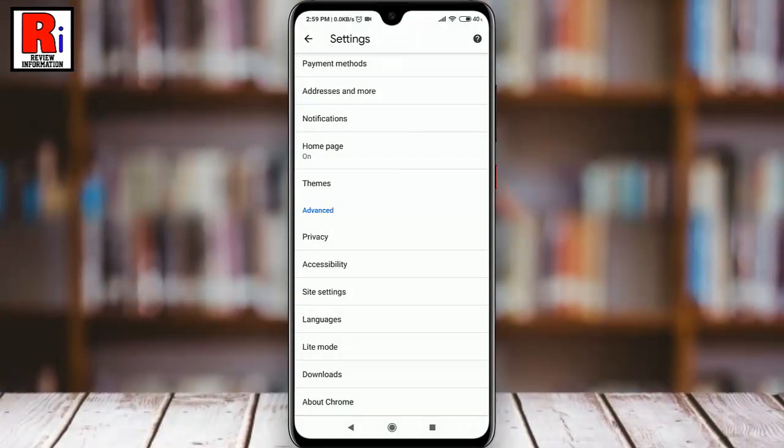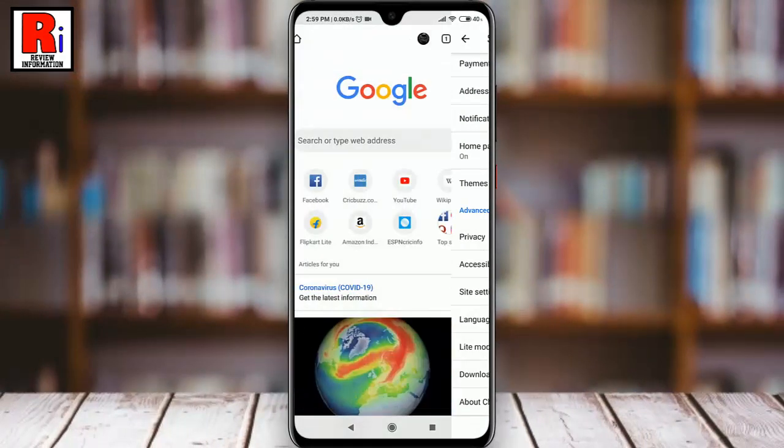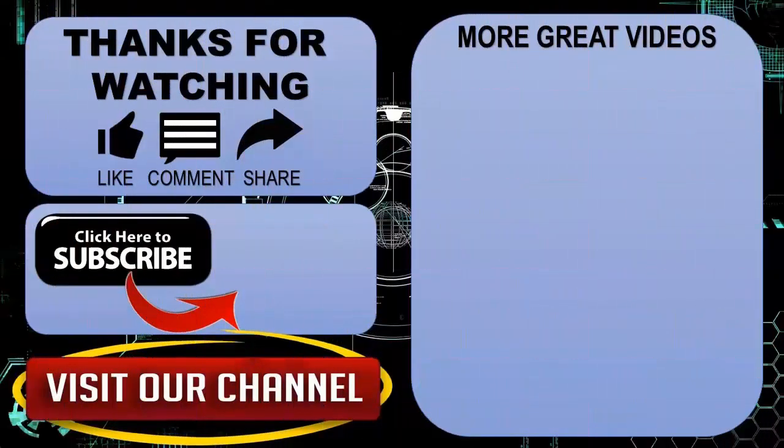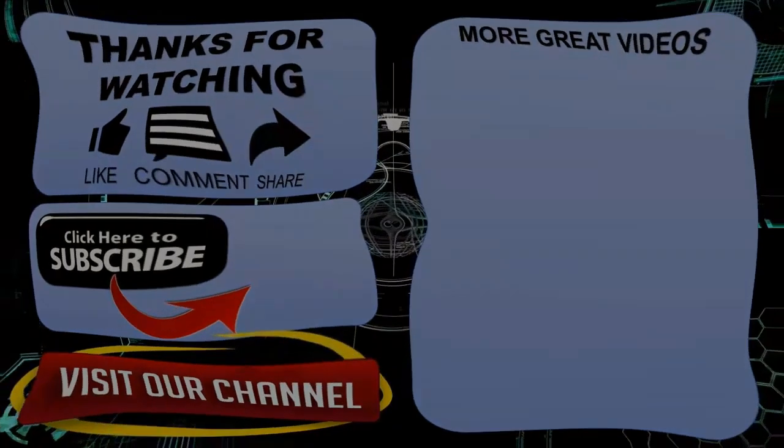So in this way you can turn on light mode in the Google Chrome app. Thank you for watching — hope you enjoyed my video. Please subscribe to my channel for more videos. Goodbye.